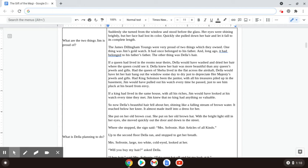Had King Solomon been the janitor with all his treasures piled up in the basement, Jim would have pulled out his watch every time he passed, just to see him pluck at his beard from envy. If a king had lived in the same house with all his riches, Jim would have looked at his watch every time they met. Jim knew that no king had anything so valuable.